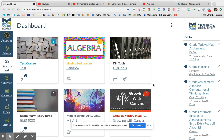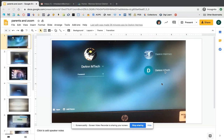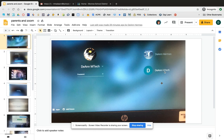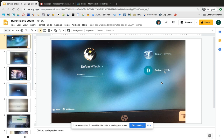Hello Monroe School District parents and students. This is Deanne Hermes from Digital Learning and today I want to talk to you about using the Zoom tool that your teacher will probably be sending out for you to join a virtual classroom meeting. Zoom is a tool which allows people to use video and audio conferencing to come together into one place, and I want to share with you today how to use it.